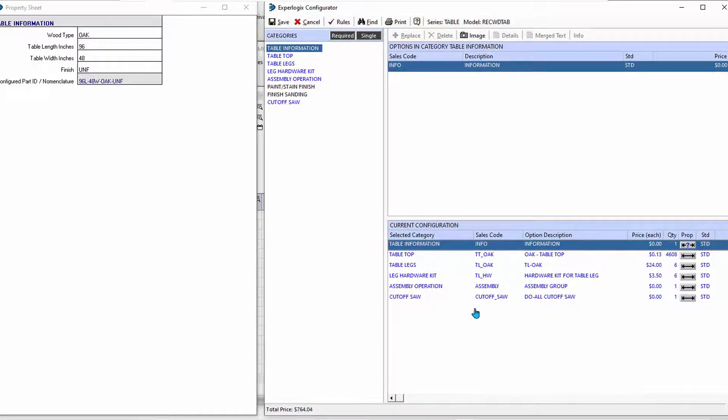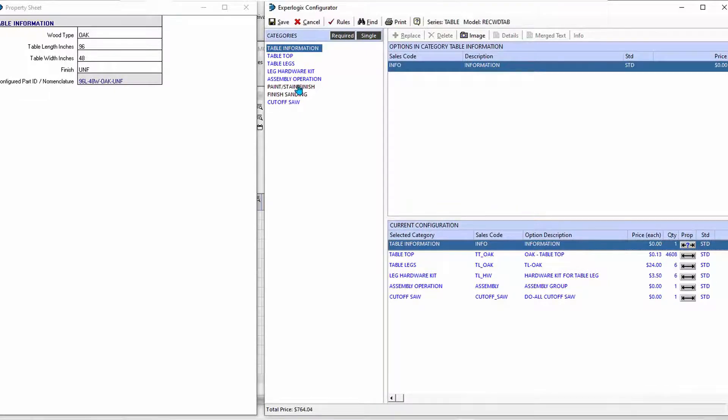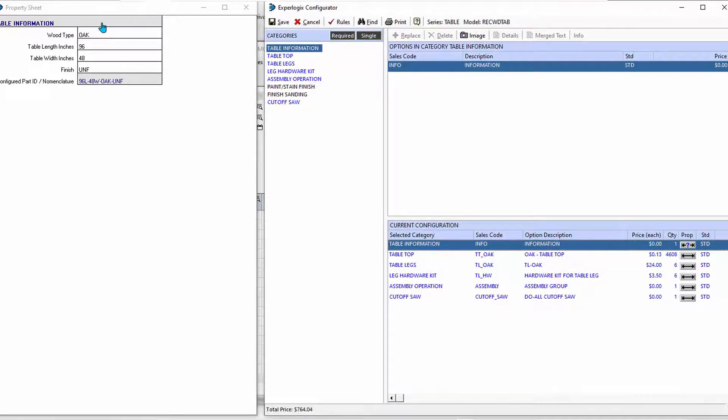I need to cut that tabletop to size, and I also need to assemble those legs onto the tabletop. So that's my current configuration. Looking here at the available categories, those that are showing in black have not yet been chosen or are not chosen for this particular configuration.